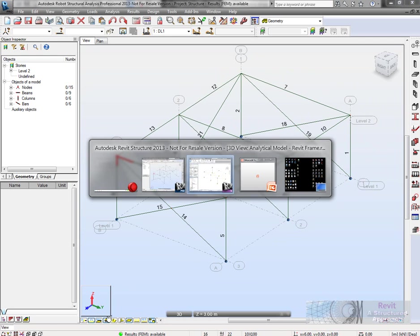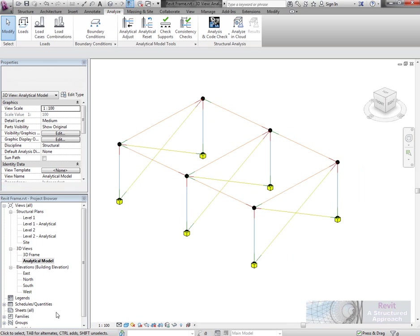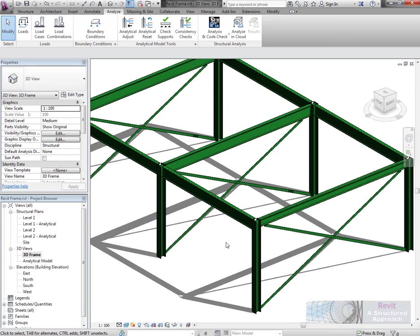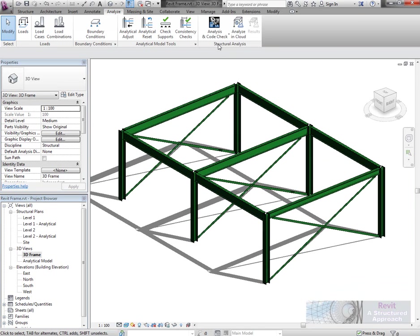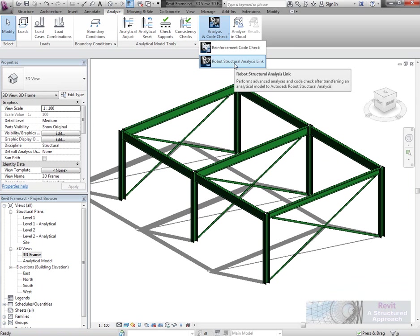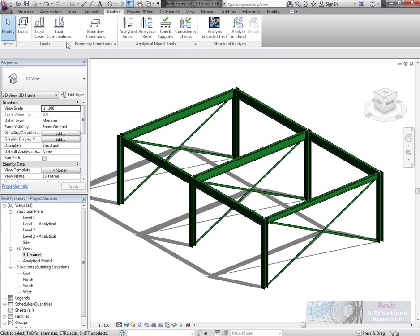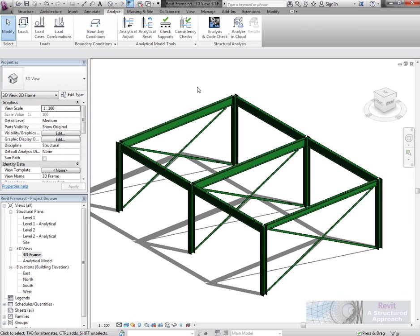Let's go back into Revit now. We'll go back to our frame. We'll bring the model back in. Prior to doing that, what I would recommend is that you actually save the model. You save the model out first.